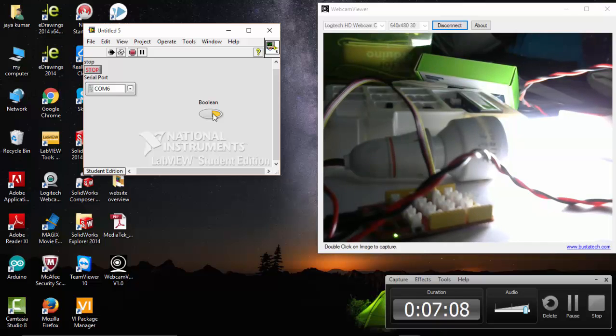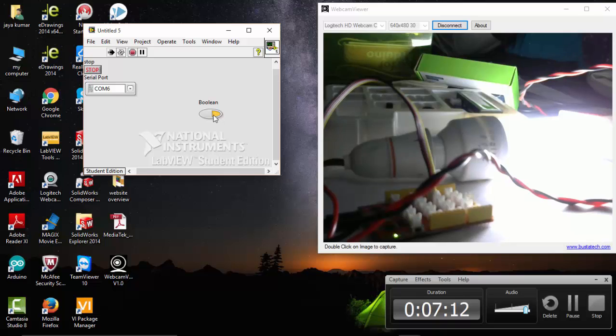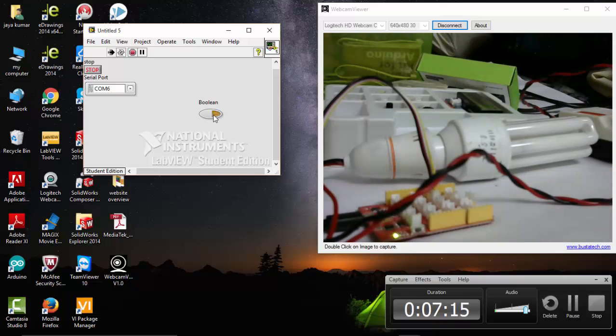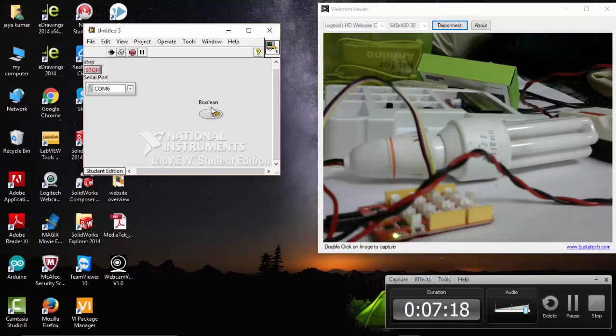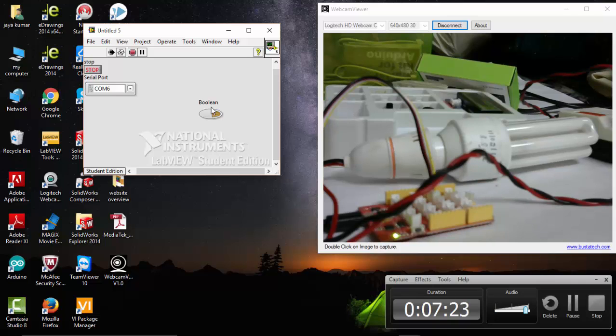And a relay board. Whenever I turn this on, the light bulb goes on. If I turn this off, it goes off. So it's very simple to control electrical appliances from LabVIEW using our Lotus kit and relay board.